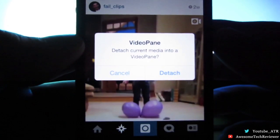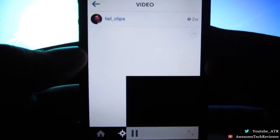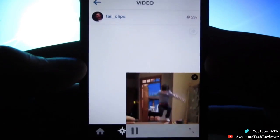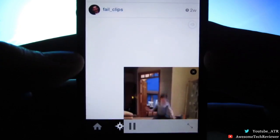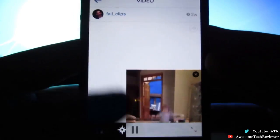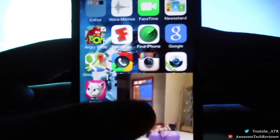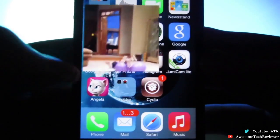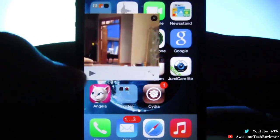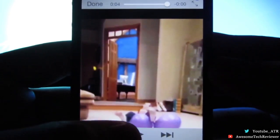So if you want to watch a video it will prompt you to detach the video automatically. You go ahead and click Detach and the video detaches from the application, and you'll be able to use it on your home screen or while multitasking on another app.